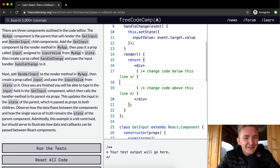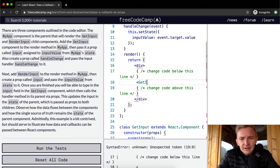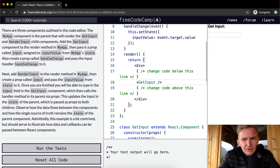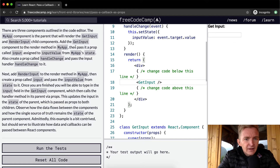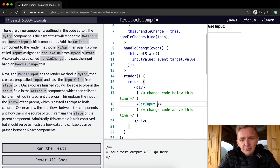First, add the GetInput component to the render method in MyApp. GetInput is already added in here and it's showing up and rendering. Then pass in a prop called input and assign it to the input value from MyApp's state.